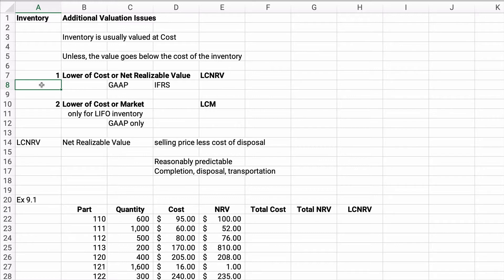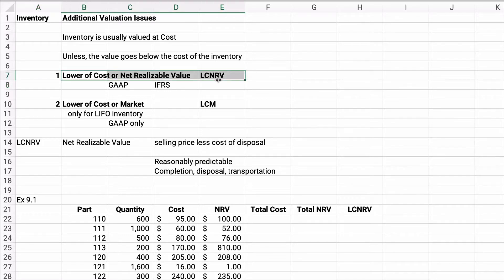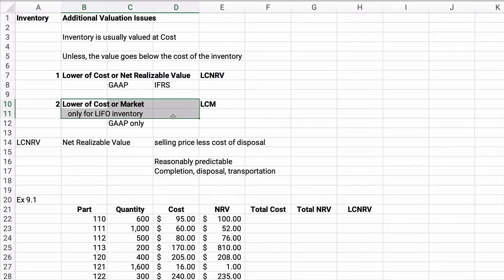Inventory is usually valued at cost, unless the value goes below the cost of the inventory. Our general rule is the lower of cost or net realizable value — LCNRV. That's the GAAP method, and it's a newer GAAP method. The old method is the lower of cost or market, which is also the IFRS method. This general rule is easier than doing lower of cost or market.